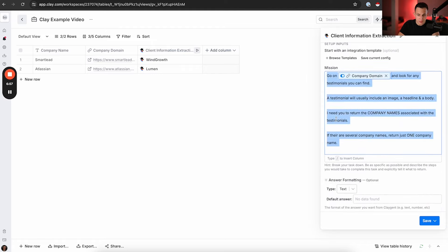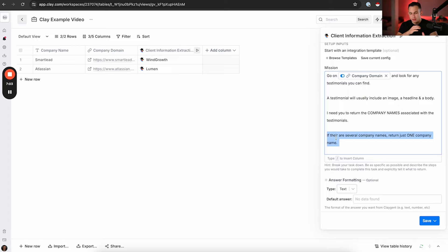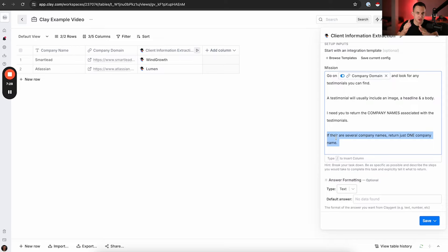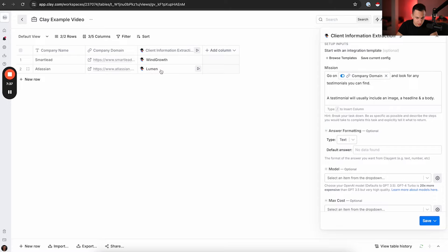Behind the scenes, I'm telling it to go to the company website and look for any testimonials — a testimonial will usually include an image, a headline, and a body. Then I tell it to return the company names associated with the testimonials; if there are several, just return one. How you prompt an AI makes the biggest difference. This is honestly a very simple prompt — if I was building a real campaign, the prompt would be much longer, like a little novel. AI is like a five-year-old kid: give it exact, precise instructions and it can do the task; anything less and it won't.